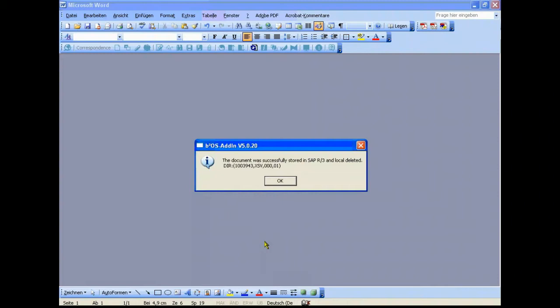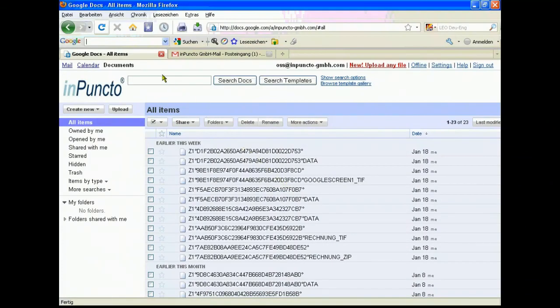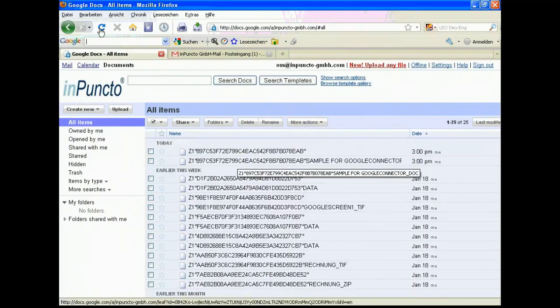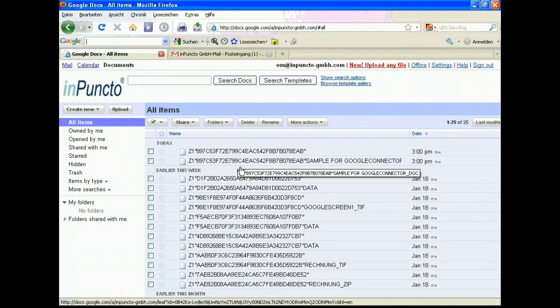We switch over to the Google Archiving list and do a refresh. Now we see two additional files coming from the procedures we've seen before. You'll remember the generation of the two files. This is typical SAP modus, no influence by in puncto. This is a specific SAP way.